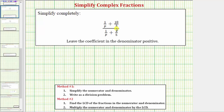We want to simplify the given complex fraction, and we'll discuss how to simplify the complex fraction using two methods. Let's begin by simplifying using method two. The first step in method two is to find the least common denominator of the fractions in the numerator and denominator of the complex fraction.